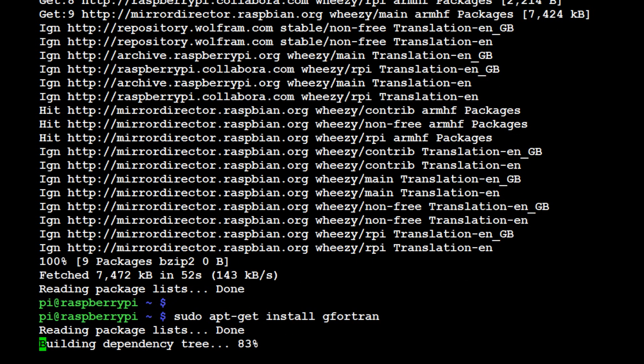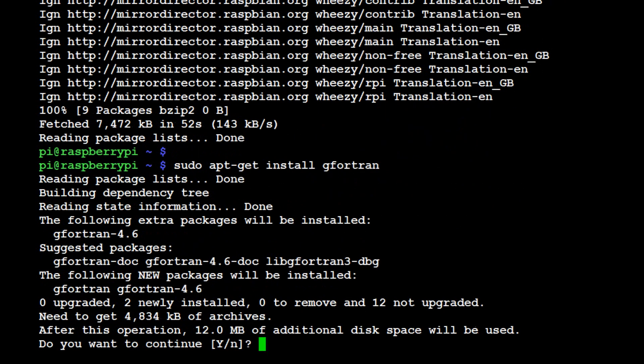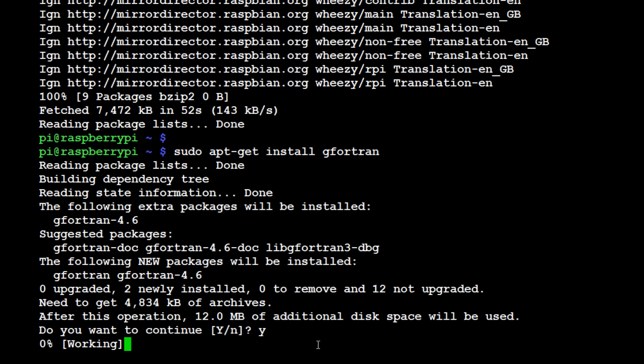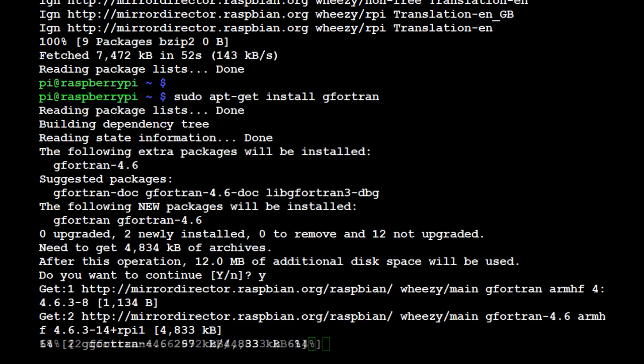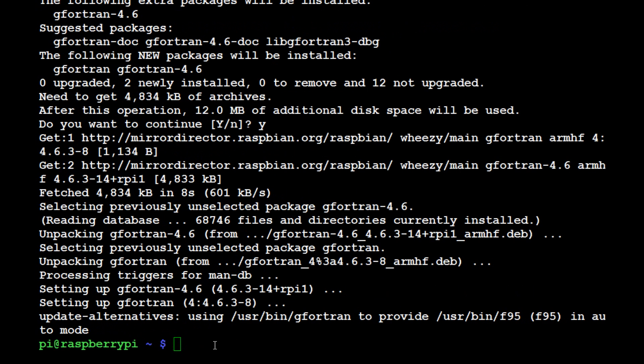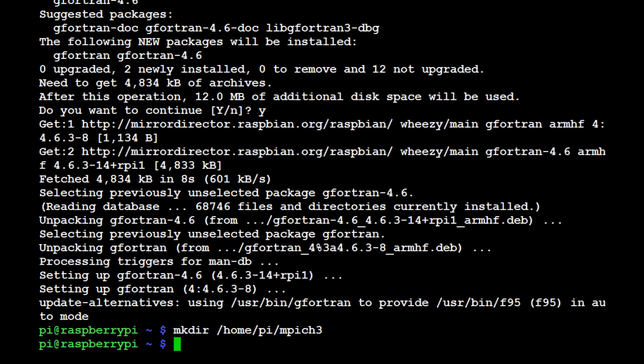Hit continue there. The next thing we're going to do is put this in a directory. We're going to do mkdir home/pi/mpich3. If you follow their guide, they use mpich2, and 3 is out now, so we're going to use 3. Hit enter and we've made that directory.